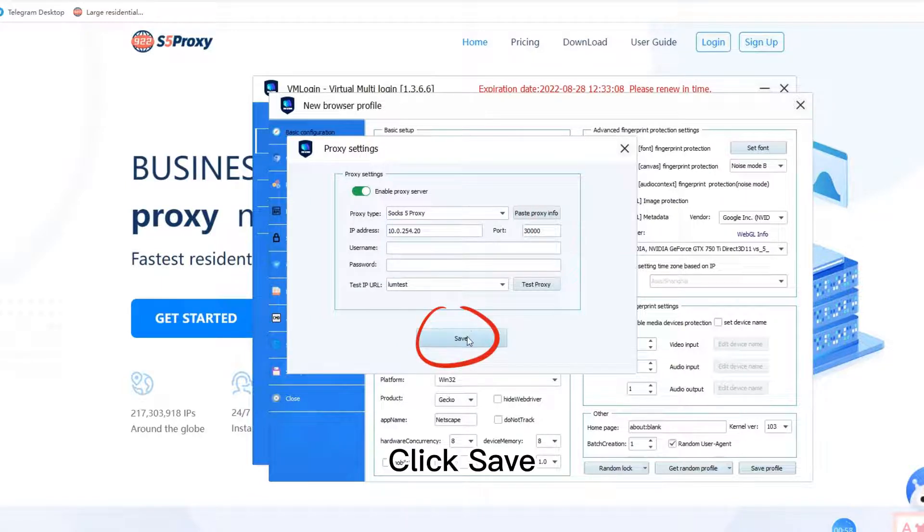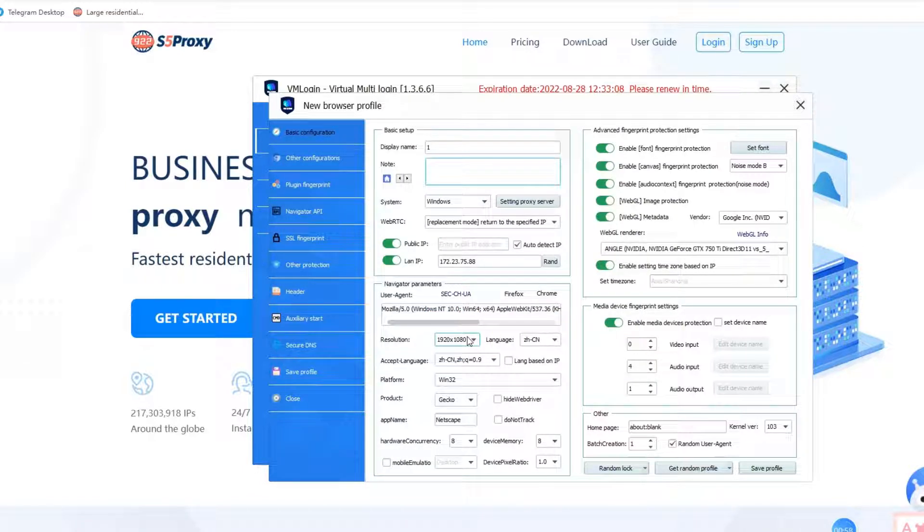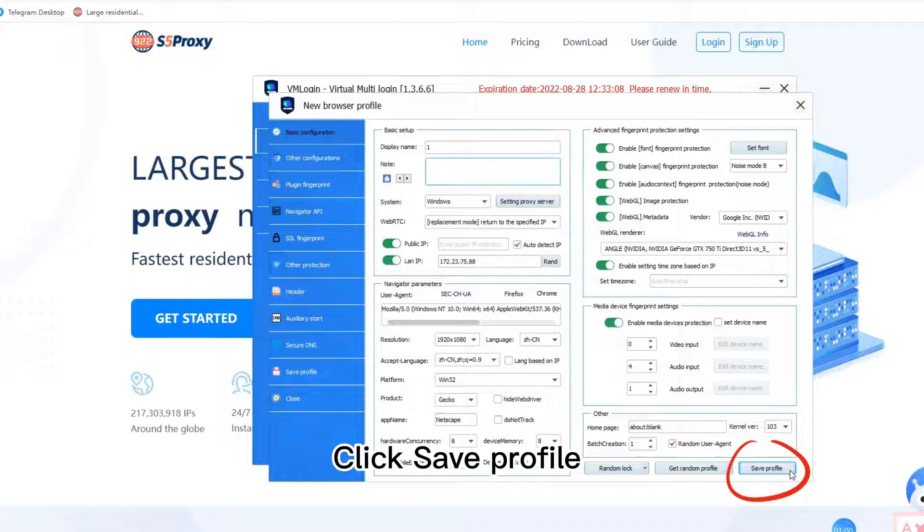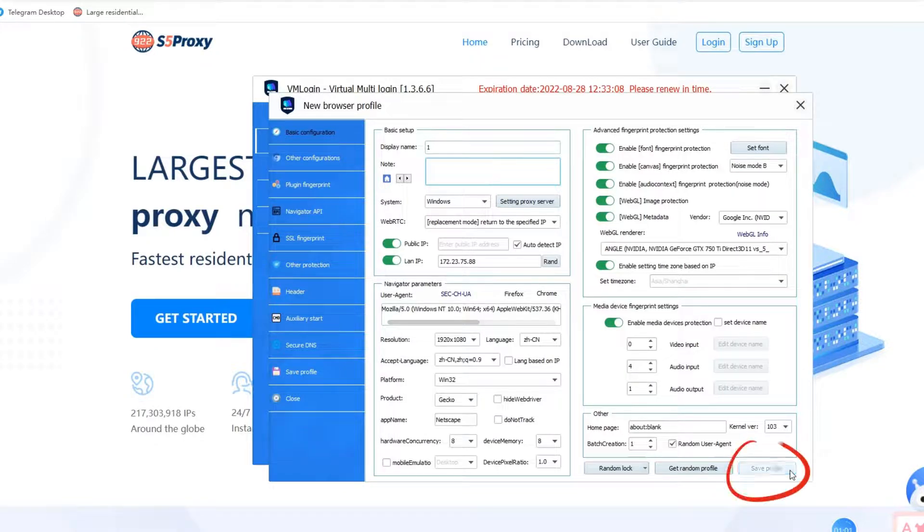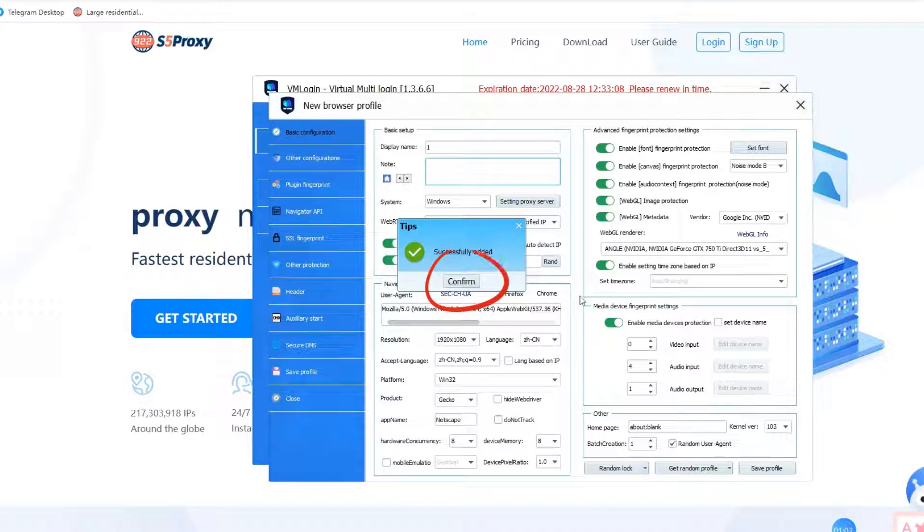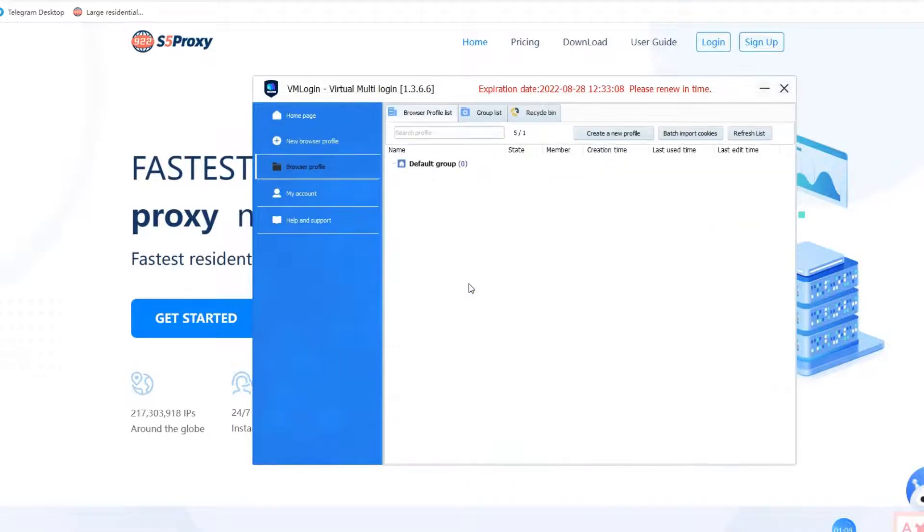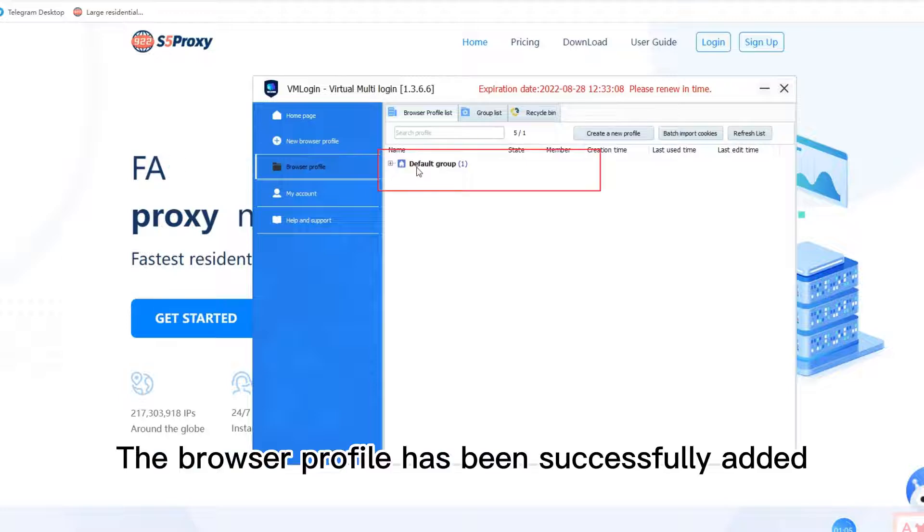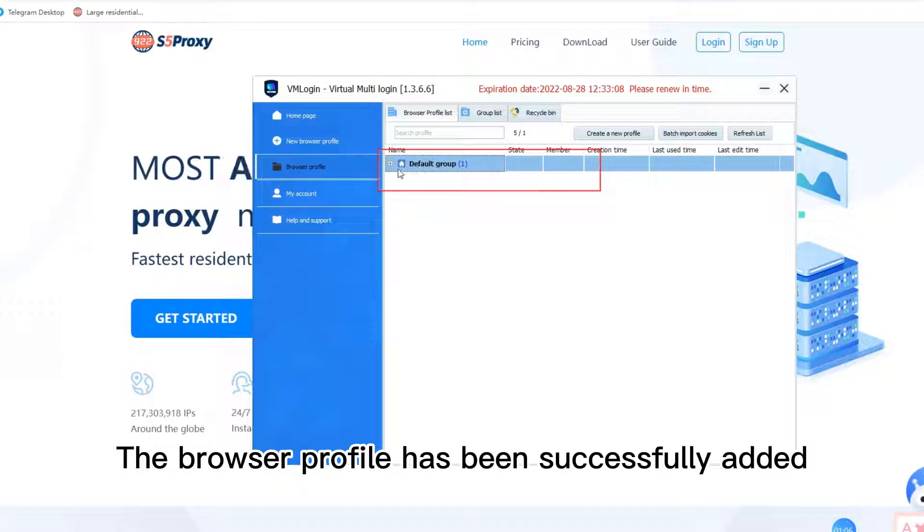Click save. Click save profile. Click confirm. The browser profile has been successfully added.